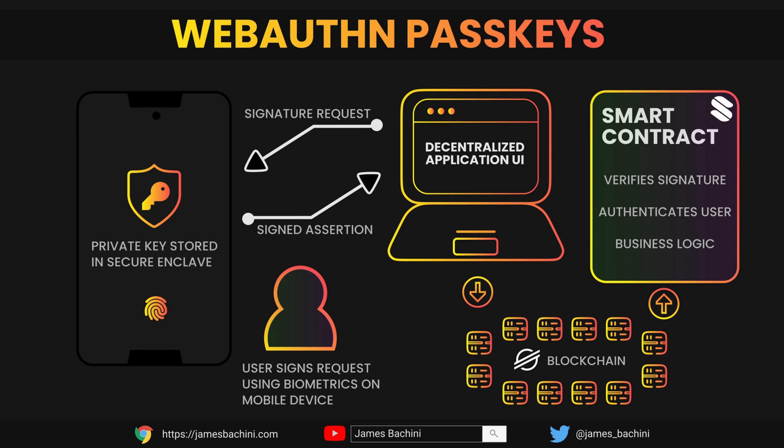This is a form of account abstraction, so you can bake in other things within a contract such as social recovery or sponsored transactions, and the user can sign to verify control of that wallet using their biometric data.